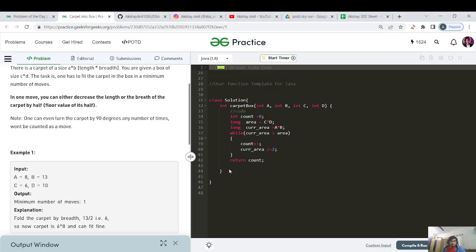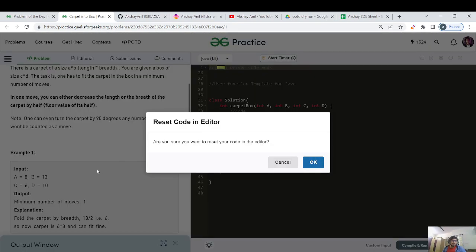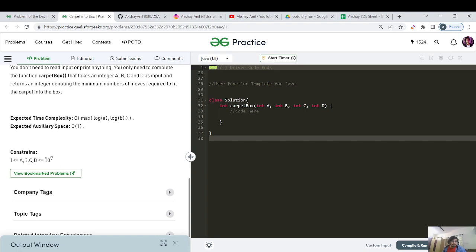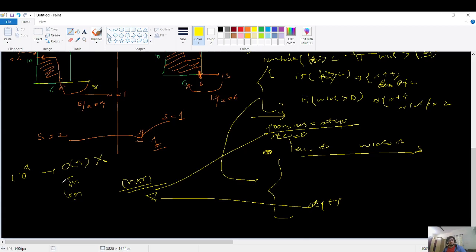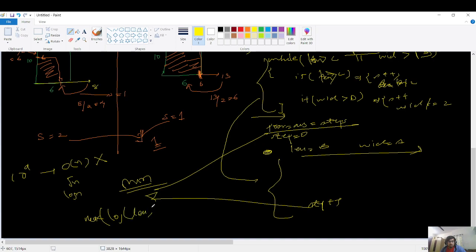Before coding, let's check constraints: up to 10^9. With O(N) being too slow, we need O(√N) or O(log N). Since we always divide length or width by 2, the time complexity is max(log A, log B), which is log N — well within limits. Let's jump to the coding part.